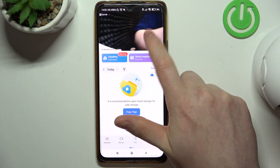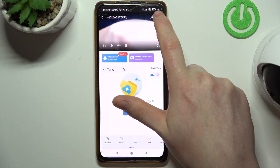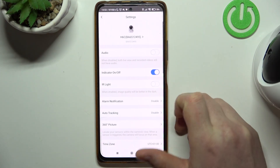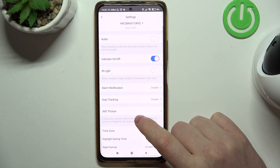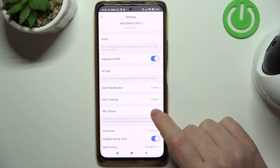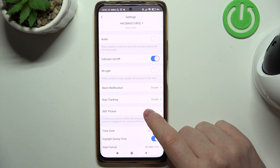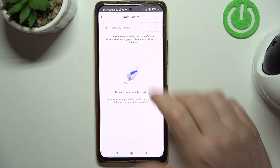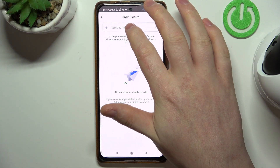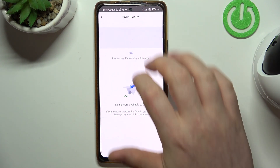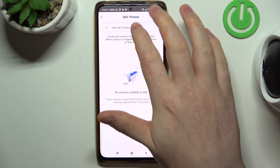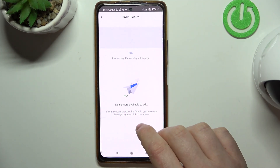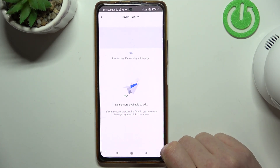To do this, first we'll need to click on the gear icon in the top right corner of the app, then scroll down and look for 360 picture. Click on it, then select take 360 degree picture, and now it will take about one or two minutes to capture that image.